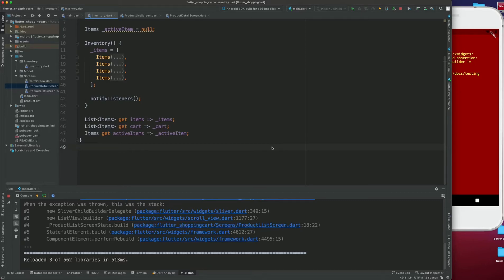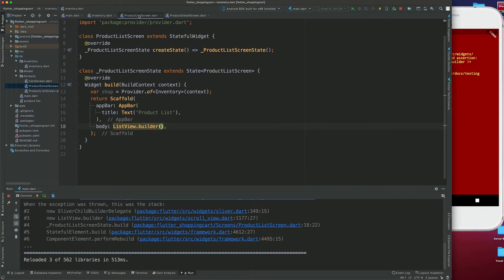We have the next lesson on creating the shopping cart e-commerce app in Flutter. In the last lesson we went through different things — we set our getters, imported our items, and set our items. So what we need to do now is set our product list screen to display different products.